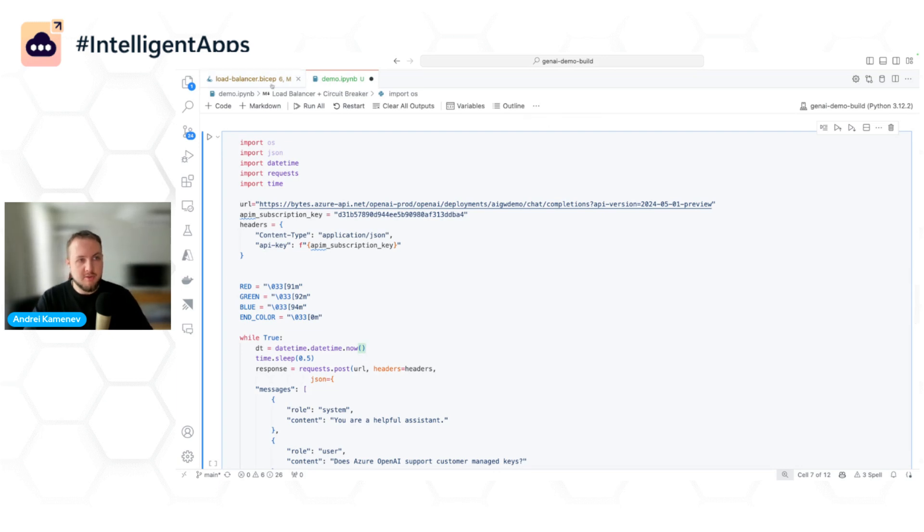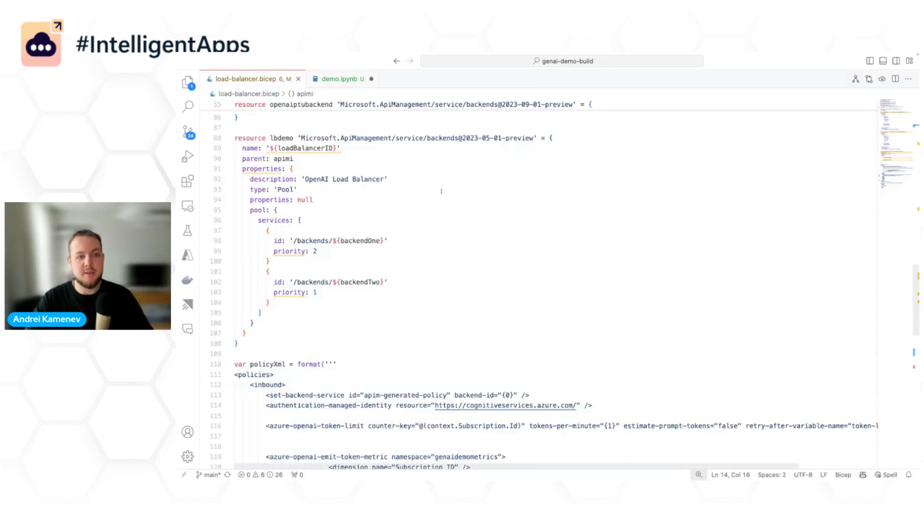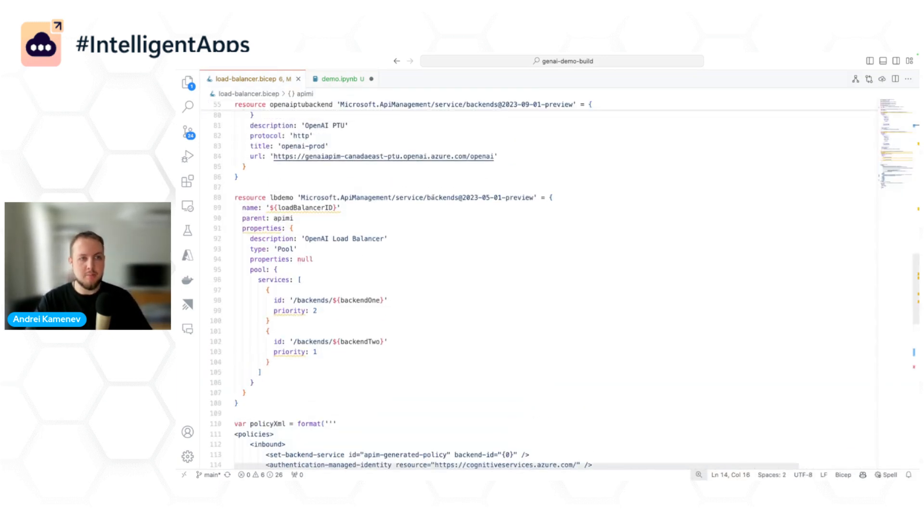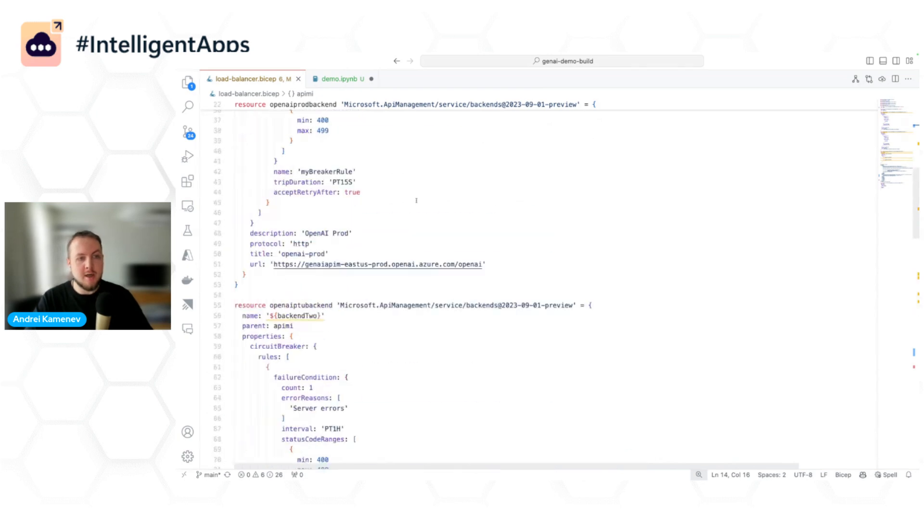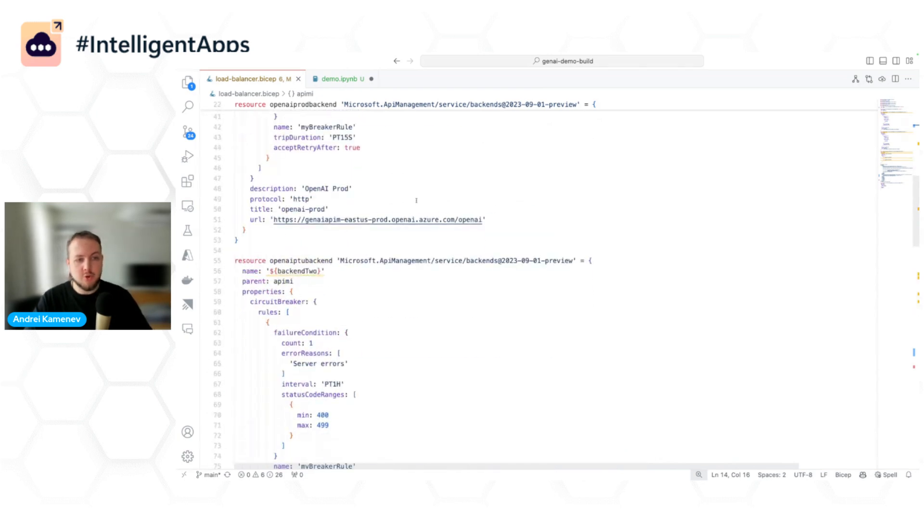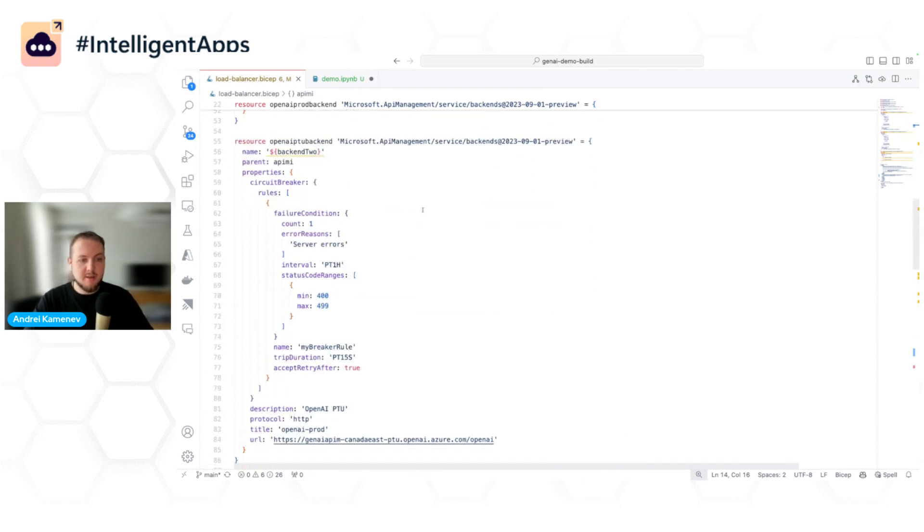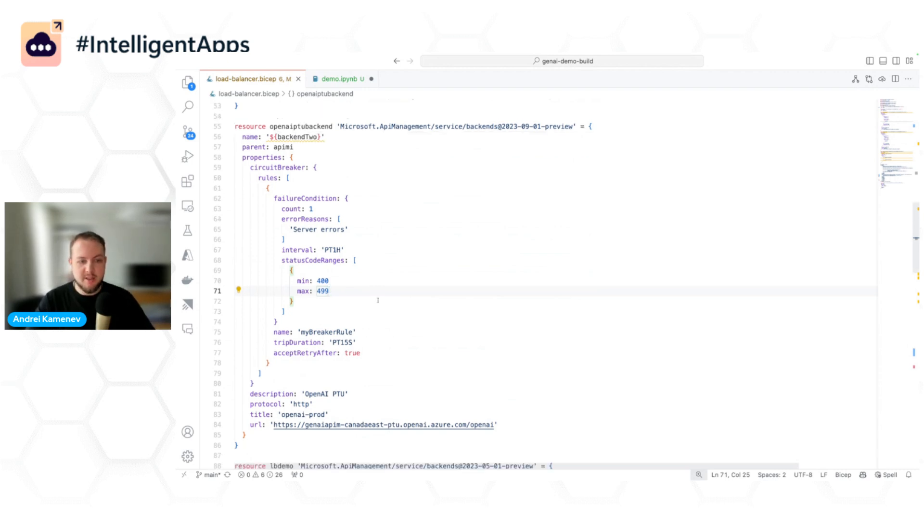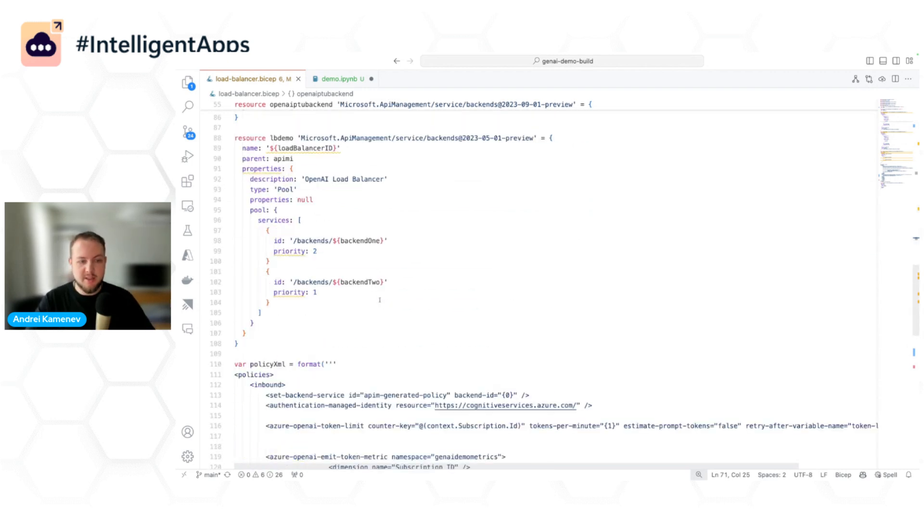To do that, we have load balancer capabilities in Azure API Management. So here I have a Bicep file where I configure two backends with the circuit breaker capability. And whenever I receive 429 from one of the backends, I will basically failover to the lower priority backend.